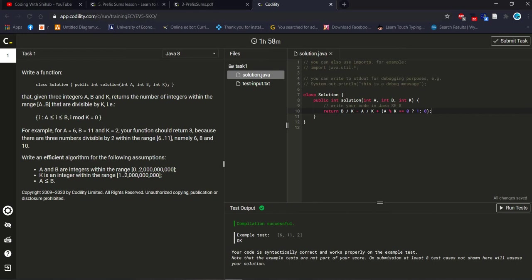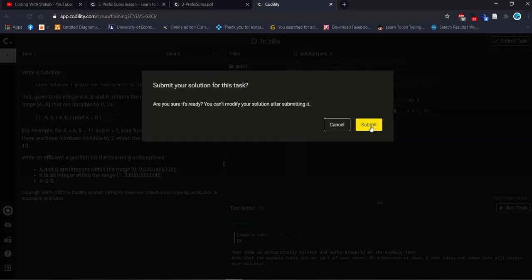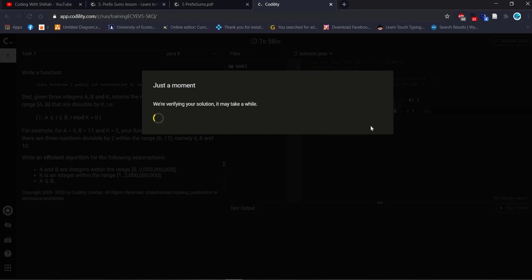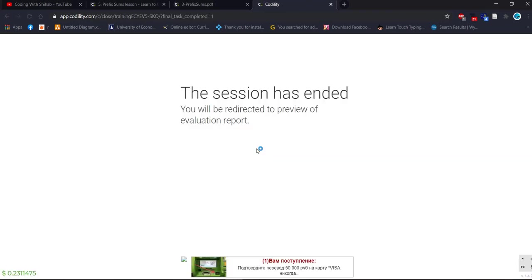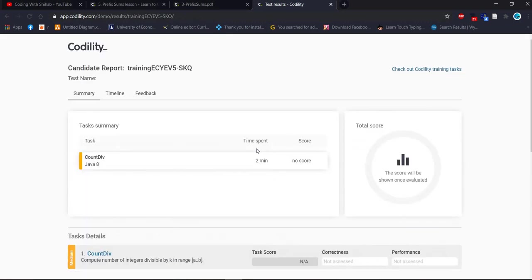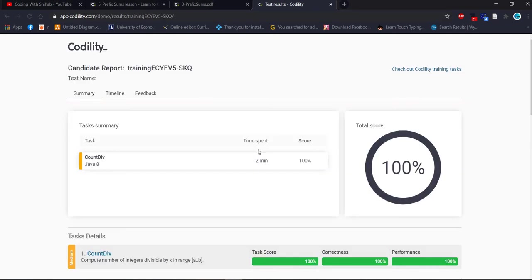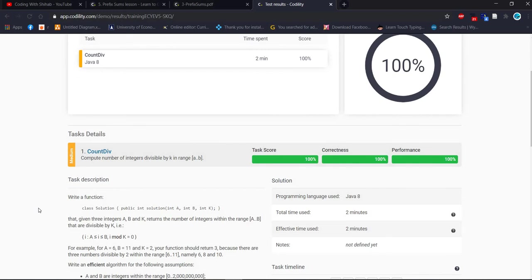We do the same thing for counting as in the first solution. We define those values inside the count, and inside the if statement we use the same condition. According to the ternary operator, if modulo equals 0 then 1, and for b the same way. Let's check the output of this solution.